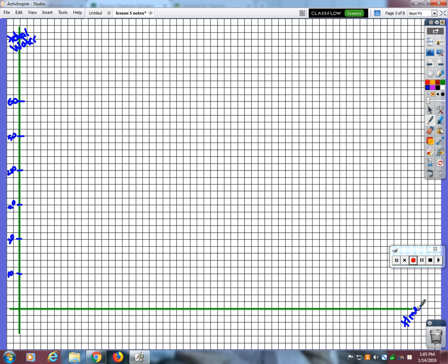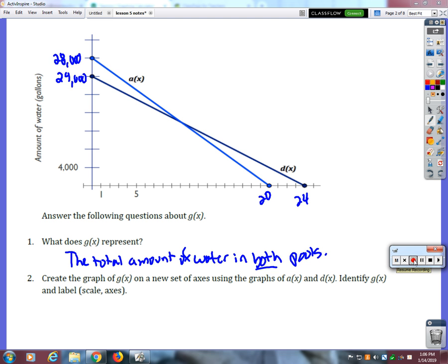And what did you say we started with together combined? 52,000. So I'll put a dot at 52. How many minutes do you think it'll take for them to drain it all together? 44 minutes, you think? Because it took 20 and 24, right?